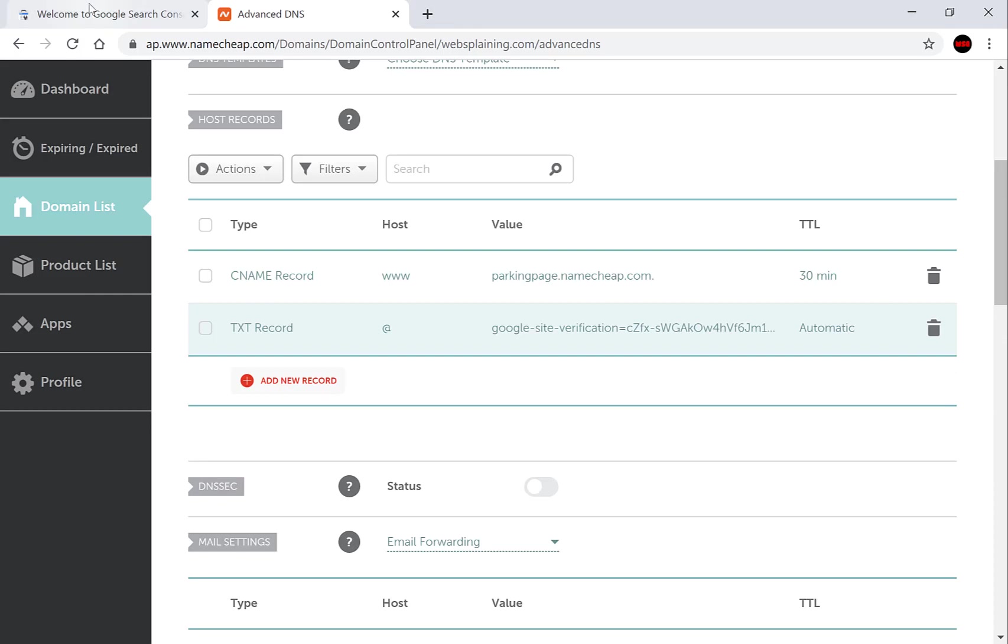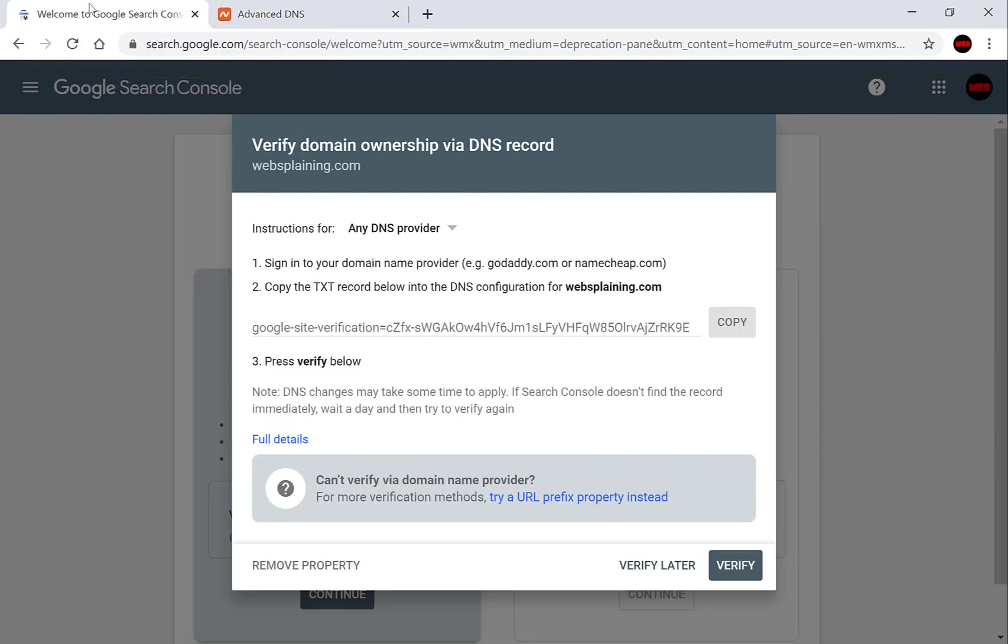Go back to the Google search console and get ready to press verify. You may or may not get an error depending on how long it takes for your DNS to reflect the changes. Now for me it usually takes around 10 to 30 minutes but it can take 24 hours. Again it depends on your DNS host. So I'll come back when we're ready to click verify.